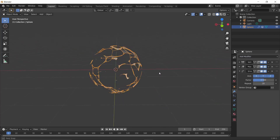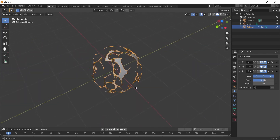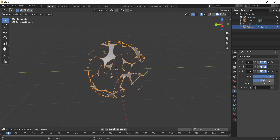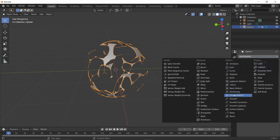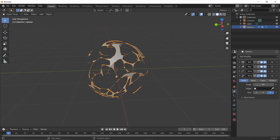You'll see this weird shape forming. You can increase the smooth number to make it look better. Then add another modifier — go into the Deform section again and add a Simple Deform.